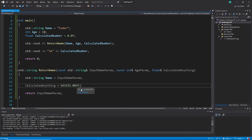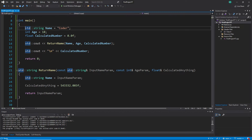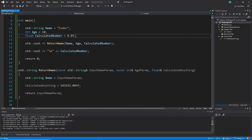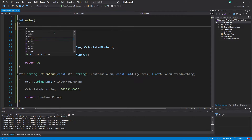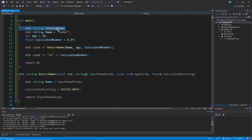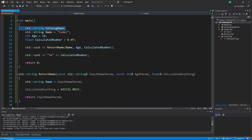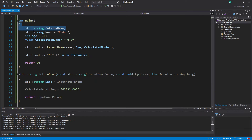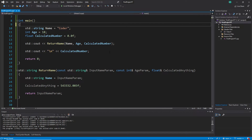One more note: sometimes you will see things like a string variable declared without a default value, for example 'string catalogName;' and later assigned through a reference. Keep this in mind - many times you will see a variable declared without a default value and assigned later, often through references.